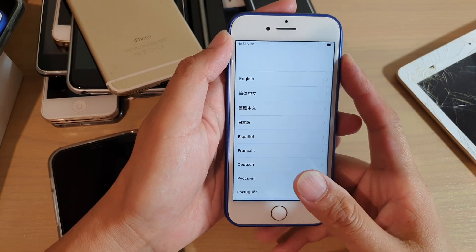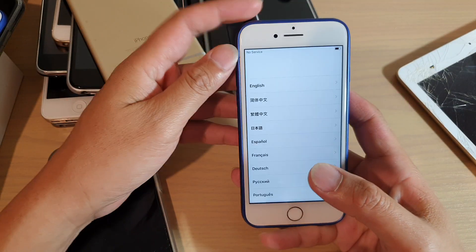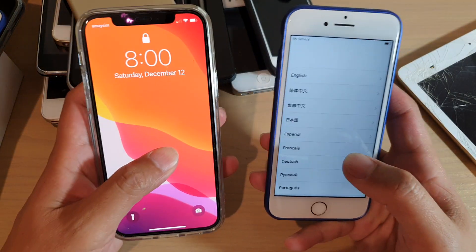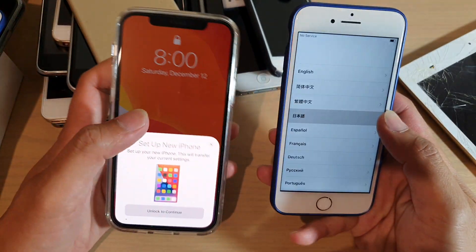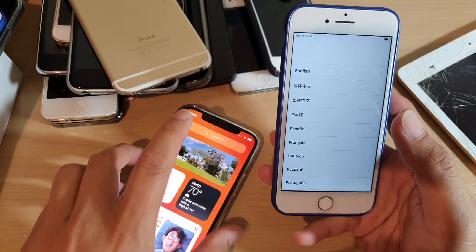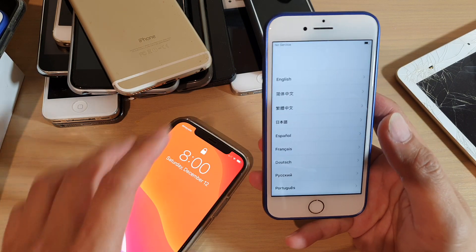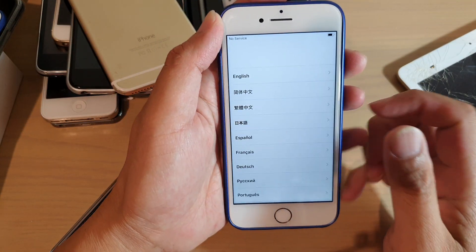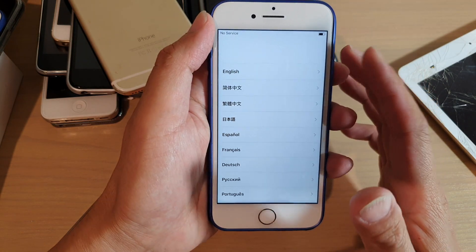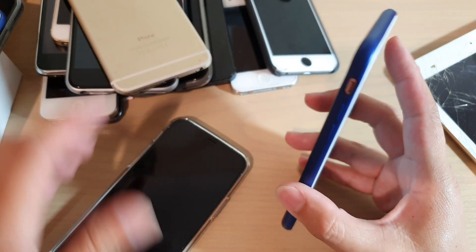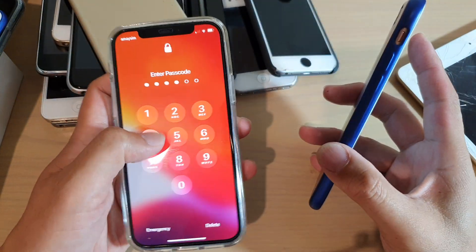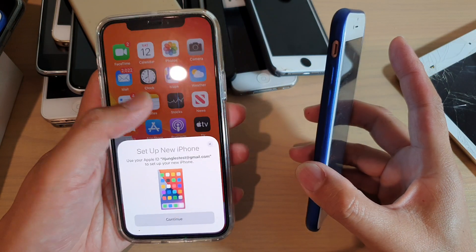Hi, in this video we're going to take a look at how you can check for iCloud lock when you are purchasing a secondhand iPhone. When you are buying an iPhone secondhand, there are two different scenarios that you may have. One is that the seller has already reset the device and now you have to set it up from the beginning. Otherwise, they have already set up the device and it will look something like this.